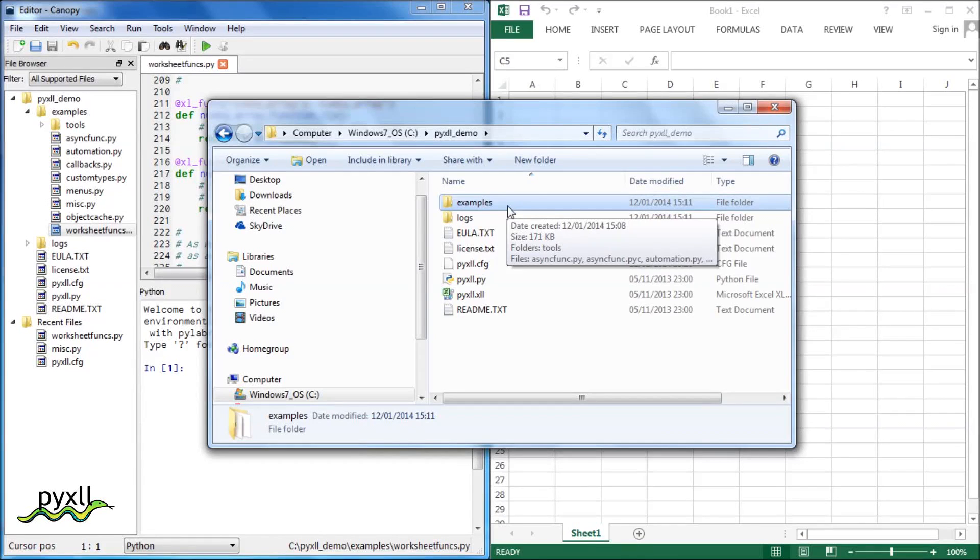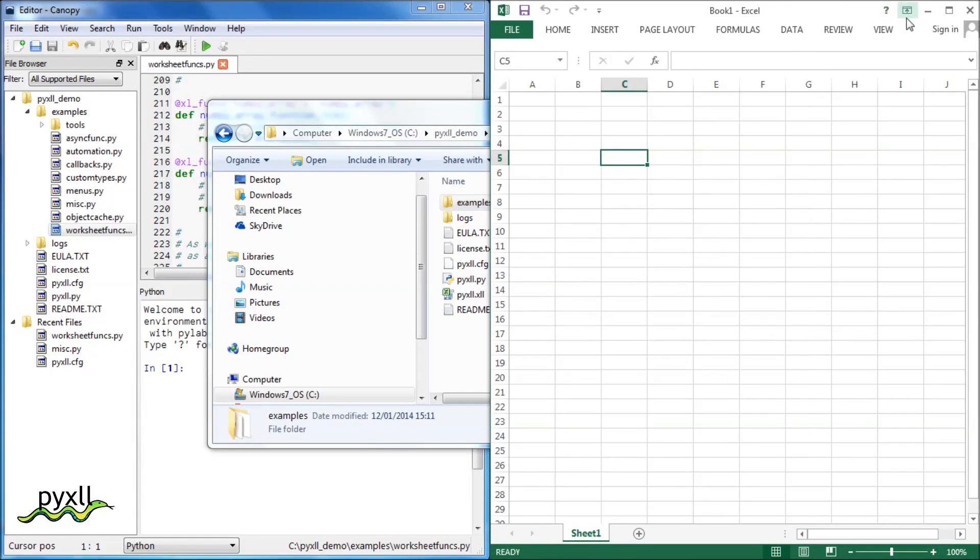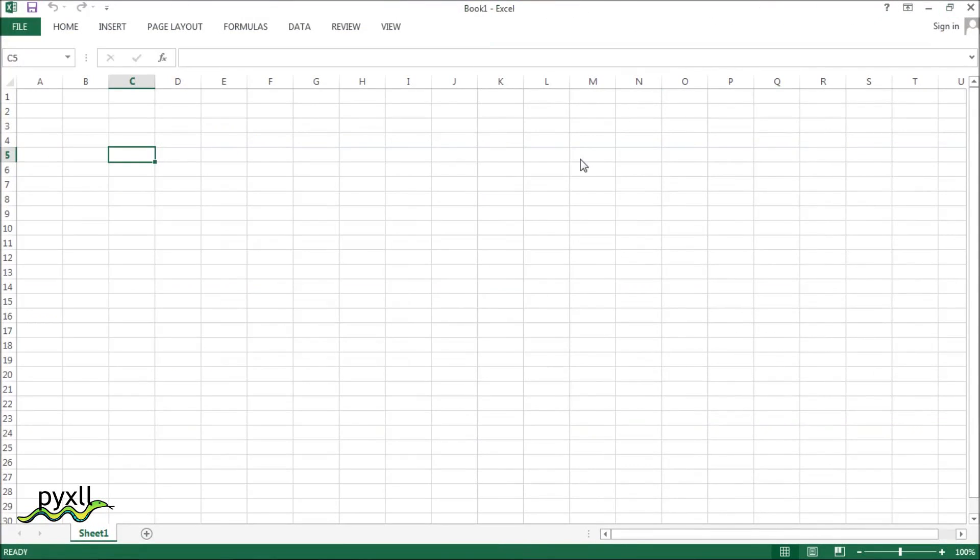All versions of Excel from 2003 are supported, but I'm using the 64-bit version of Excel 2013 and Python 2.7.